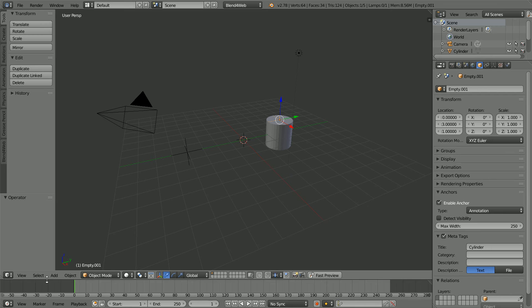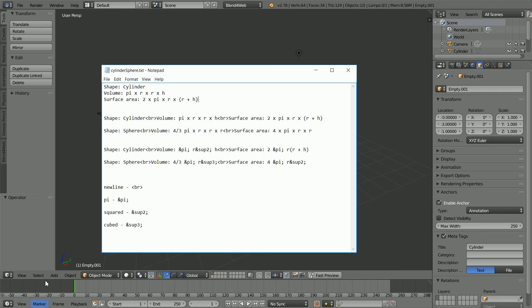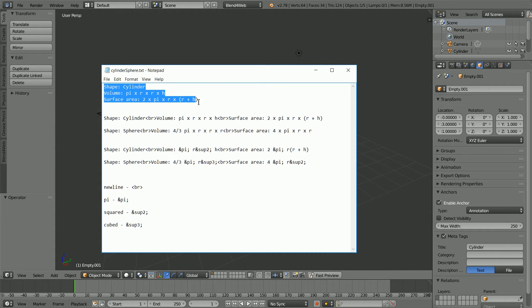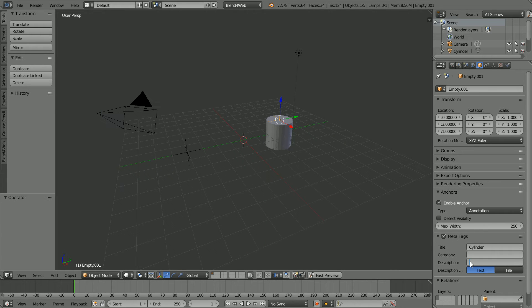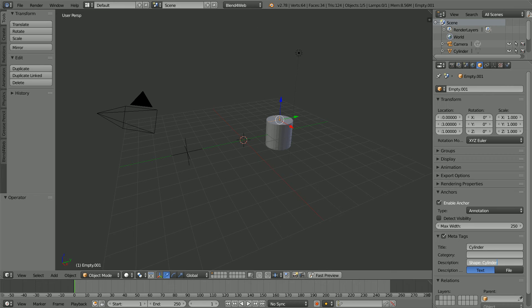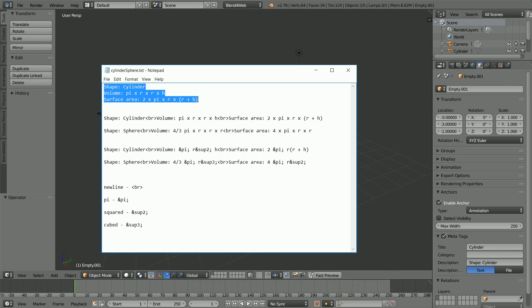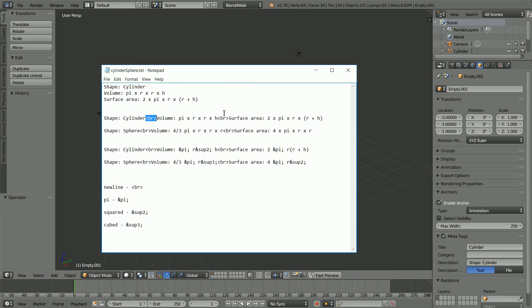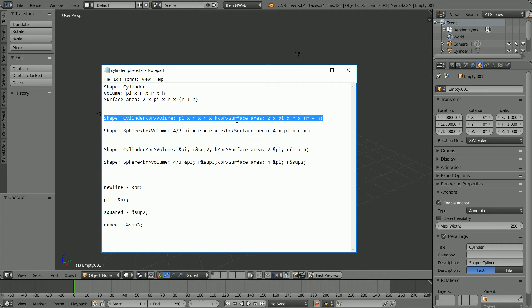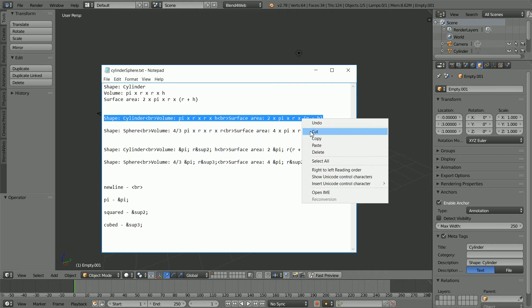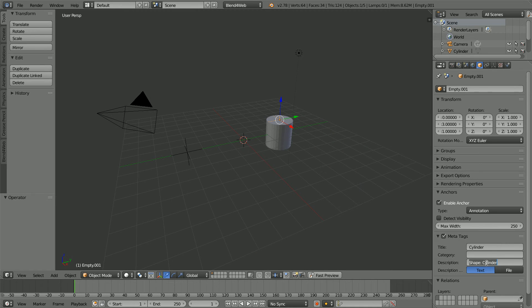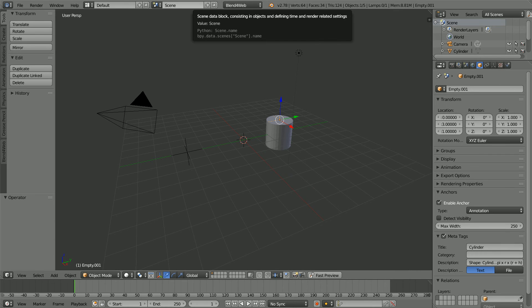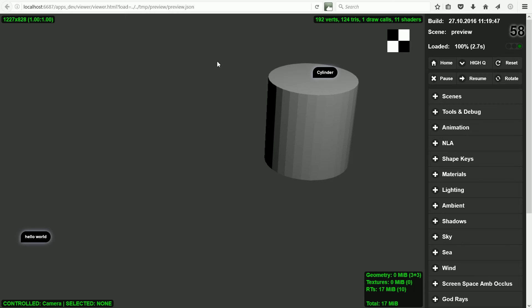I want to put three pieces of information about the cylinder in the description field. But using Ctrl and V to paste, the field will not take multi-line text. Using the break tag in between the lines solves the problem. Copy and Ctrl and V to paste and click Fast Preview. Now when we click on the anchor, we get the multi-line description.